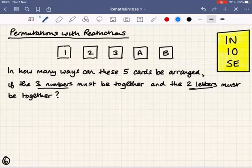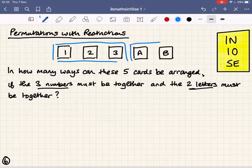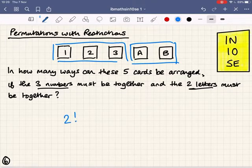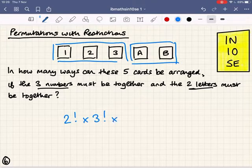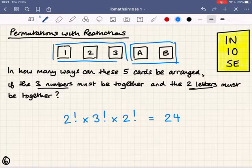What if both the three numbers have to stay together and the two letters have to stay together? Now I have just two boxes to arrange, and there are two factorial — or two — ways of doing that. But I also need to arrange the numbers inside their box in three factorial ways, and the two letters inside their box in two factorial ways. Multiplying all that together gives an answer of 24 ways where the three numbers are together and the two letters are together.